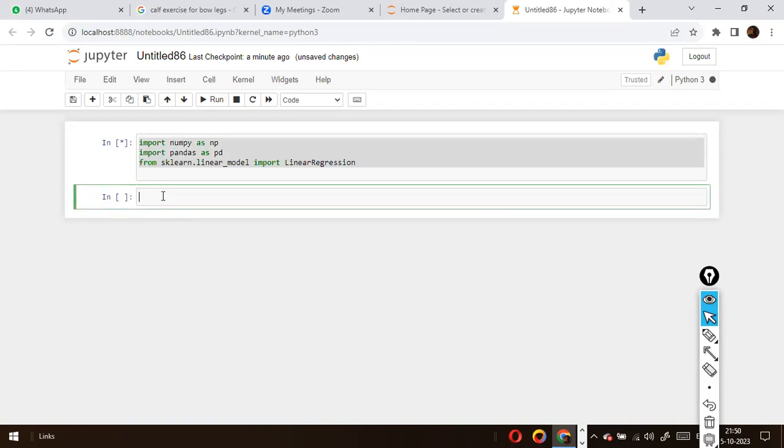Now the next one is HDF housing dataset. I'm going to use the pandas package: pd.read_csv and housing_data.csv.